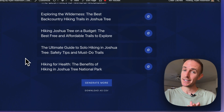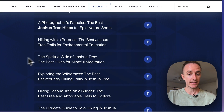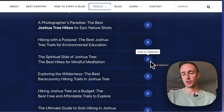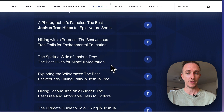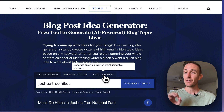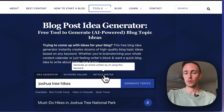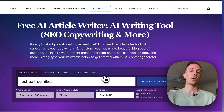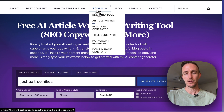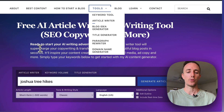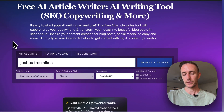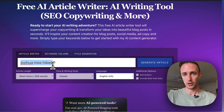Here's where things get really cool. Let's say you like one of these ideas — let's say "The Spiritual Side of Joshua Tree: The Best Hikes for Mindful Meditation." Click Copy to Clipboard to copy the title, then scroll up to the tab called Article Writer. This is my free AI article writer tool. When you click on that tab it'll take you over to the tool. You can also navigate there anytime on ryrob.com via the Tools dropdown and click Article Writer. When you click through from the blog idea generator, it'll automatically populate the keyword phrase you searched.